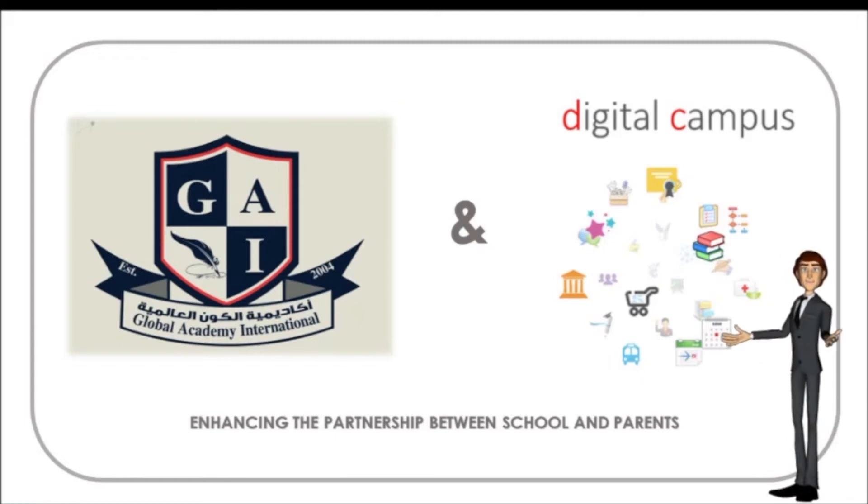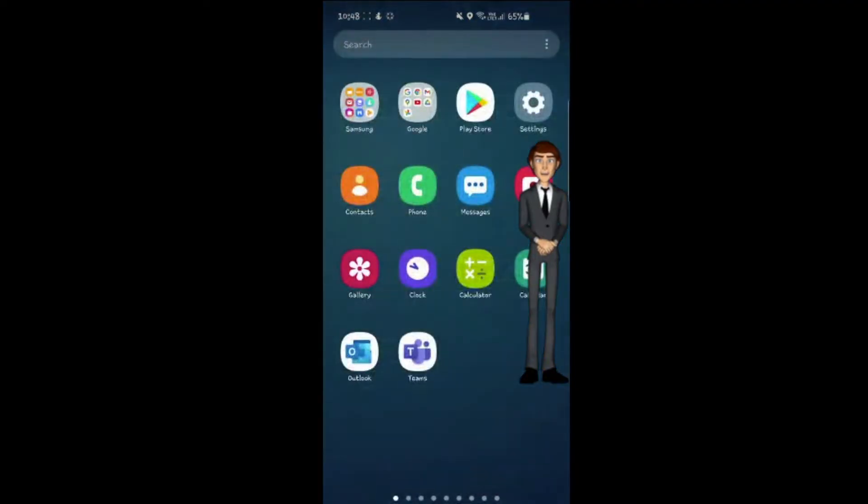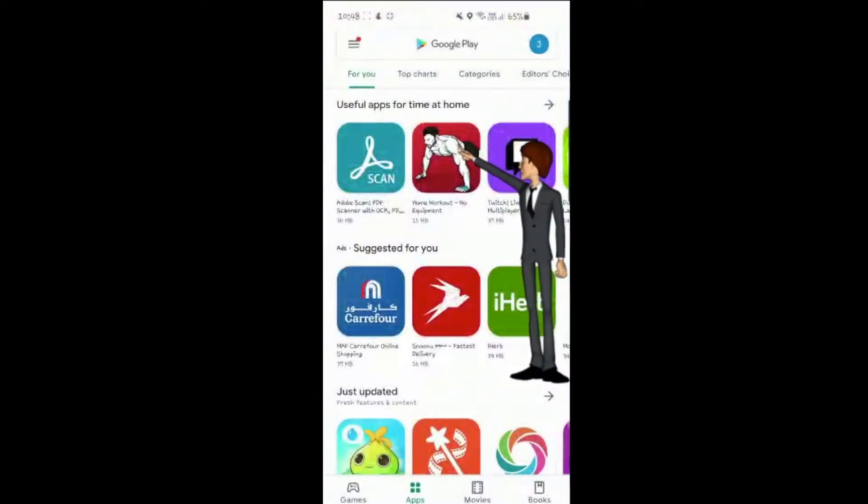Welcome to our Digital Campus Tutorial. First, open your App Store or Play Store to download the application.